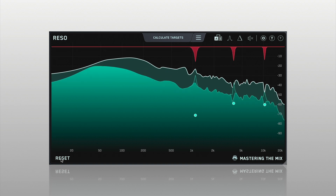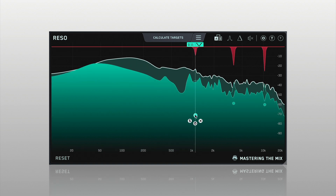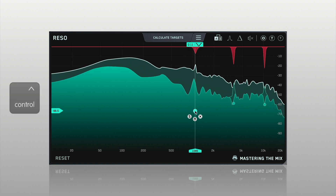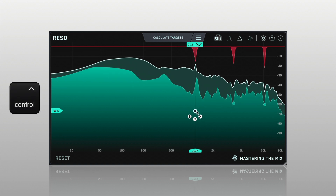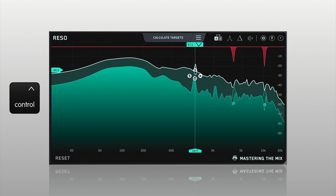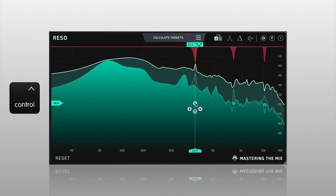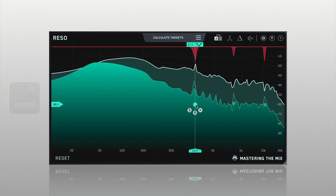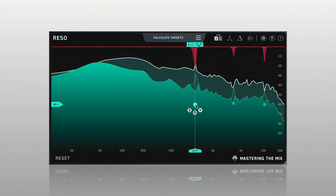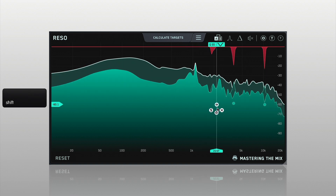Each node can be moved freely around the spectrum. To lock the frequency, hold Control before moving the node — this will allow you to maintain the set frequency and vertically adjust the amount of dynamic reduction. To lock the peak reduction and adjust the frequency, hold Shift before moving the node horizontally.